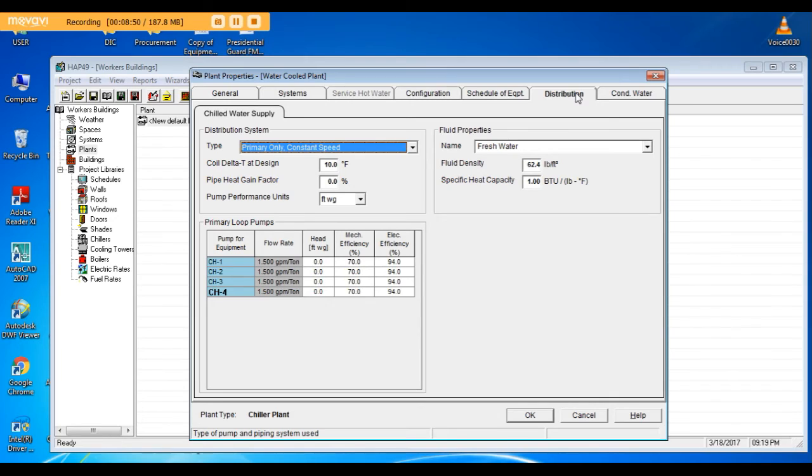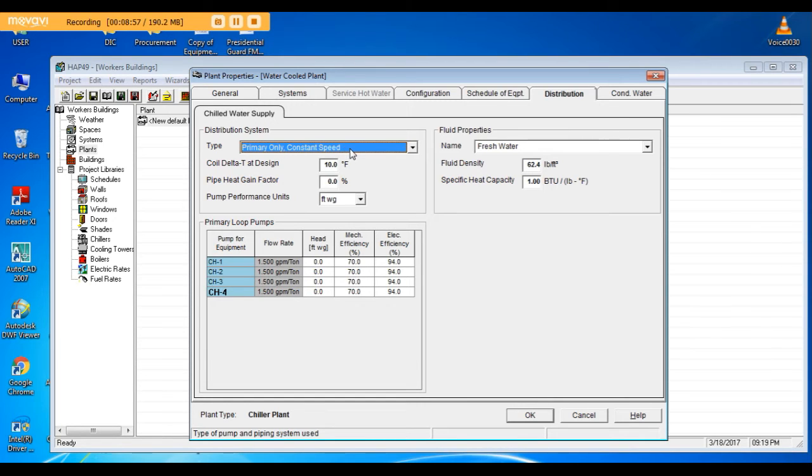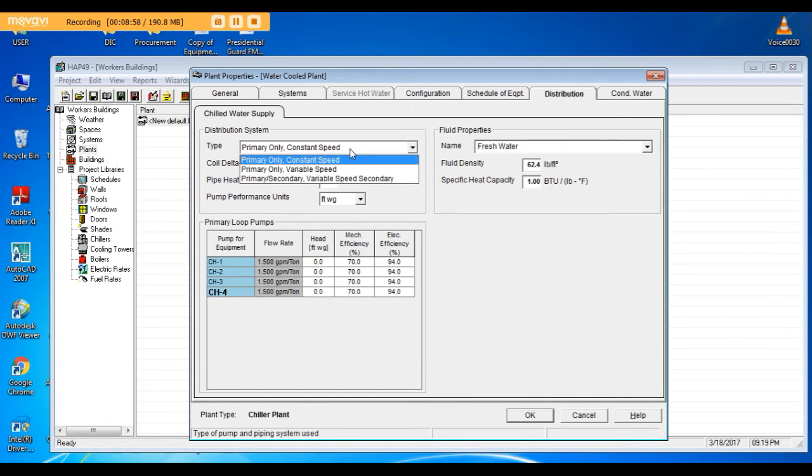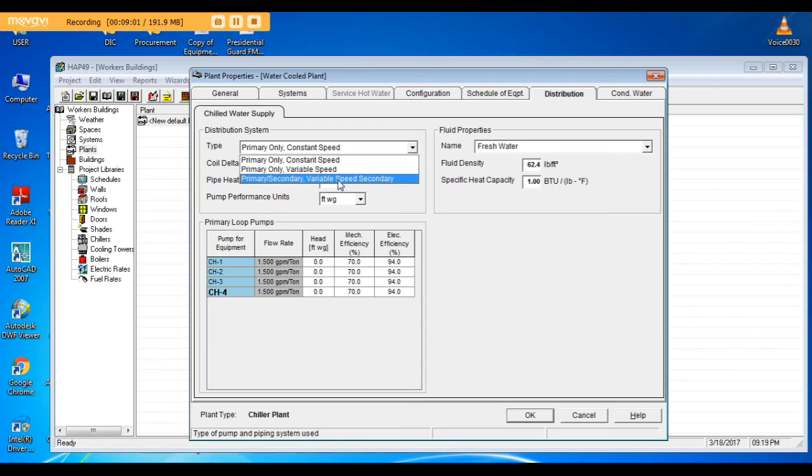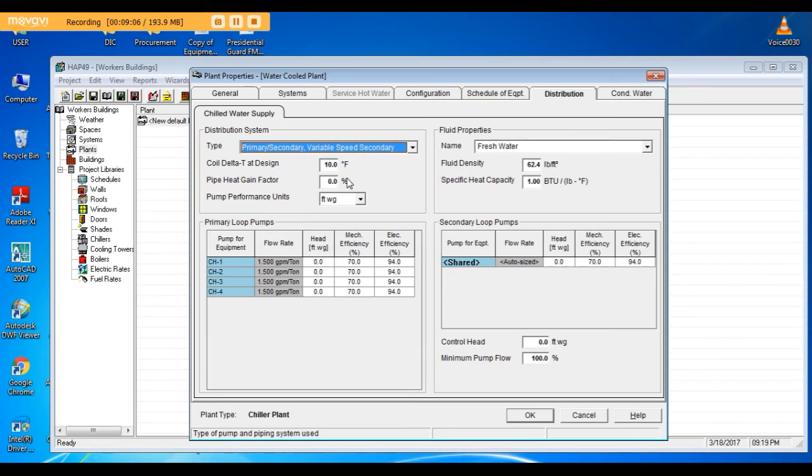Distribution: Now here you have to choose your system, either primary only constant speed, primary only variable speed, or primary secondary with secondary as variable speed. I will choose primary secondary.